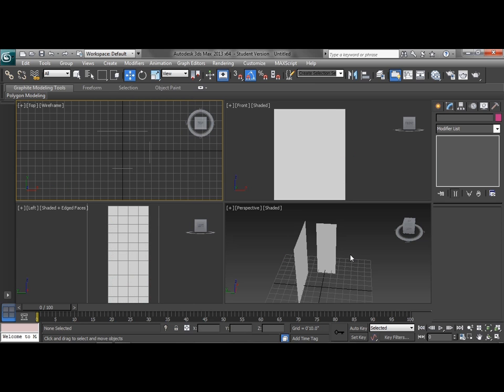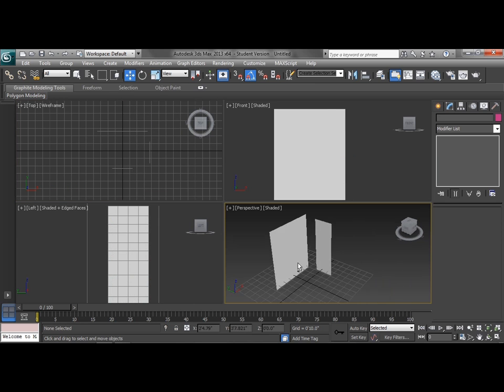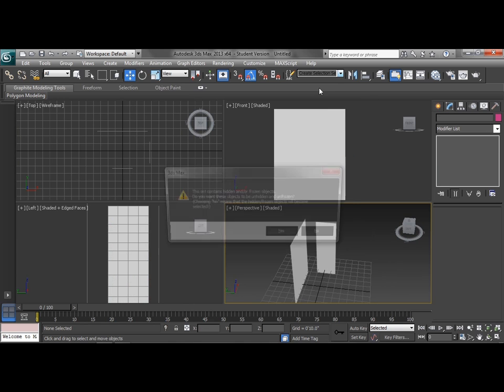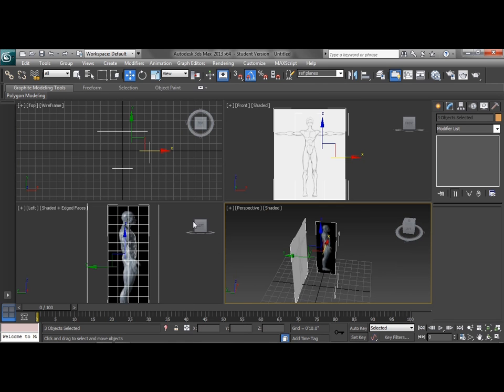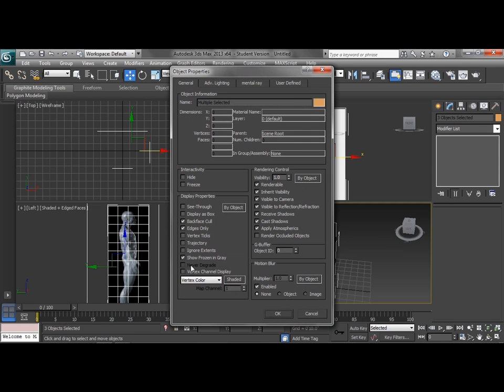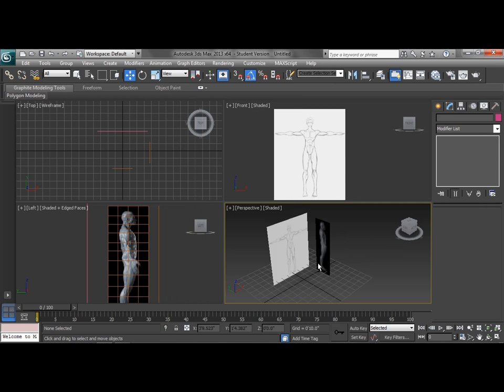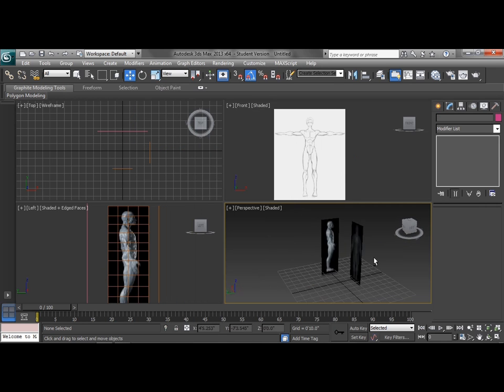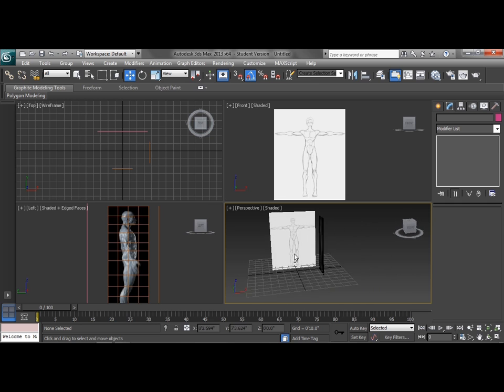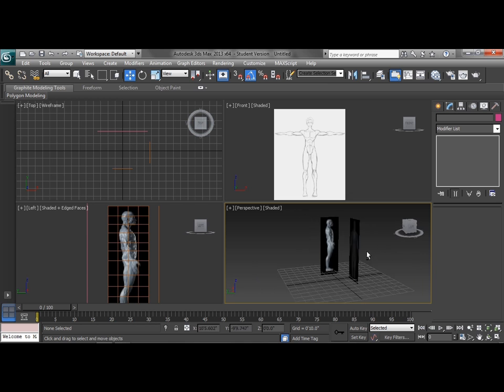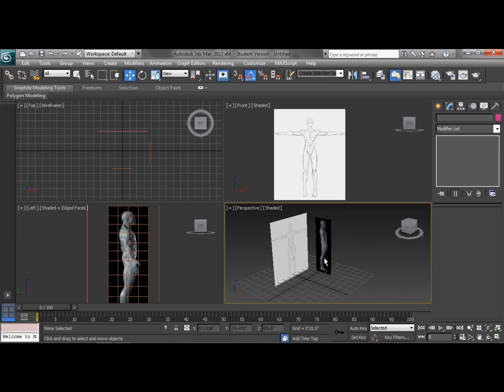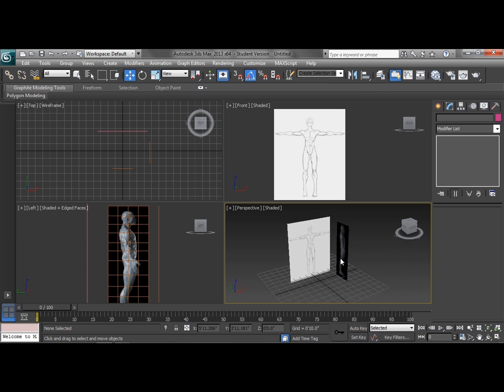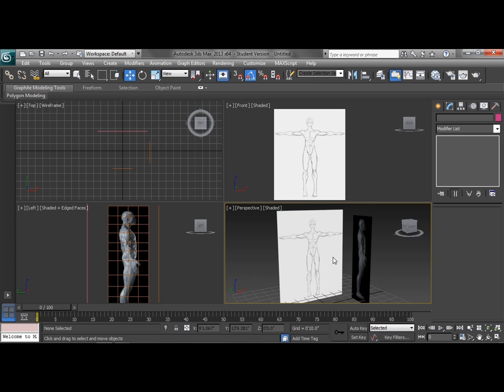Name it ref planes as a selection set. That way I can freeze these. Oh, see what just happened? All right. What we need to do is we're going to go select our ref planes. And if we look when we go to object properties, you can see right here show frozen in gray is checked. So if I uncheck that and then freeze them, now they're frozen, but they don't turn gray. So that's actually pretty helpful. And we want to make sure that we kind of are aware of that so that while we're modeling, we can actually see what's going on in our viewports. All right. So our modeling planes are set up and we are ready to model.